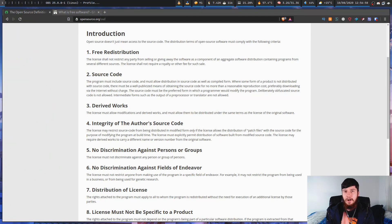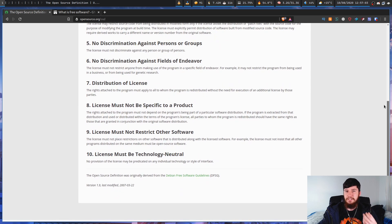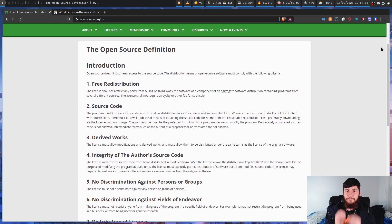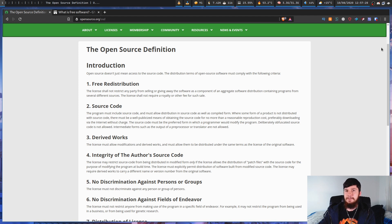It actually must meet 10 different criteria defined by the Open Source Initiative, and you can see the full list on their website. The first criterion is free redistribution. Something with an open source license will allow you to share the source code, share the application, and include it in other software that you build. The extent this is allowed depends on the specific license, but it will be allowed to some extent.